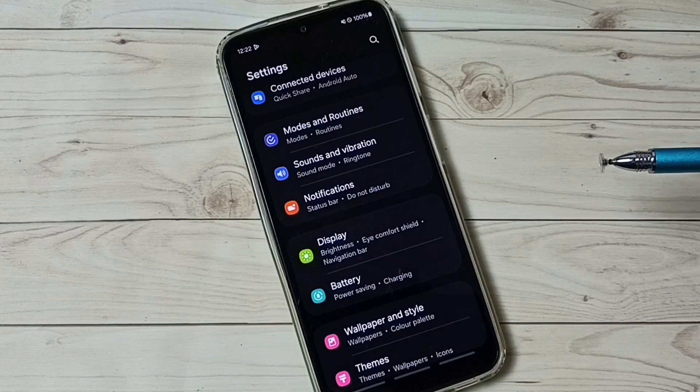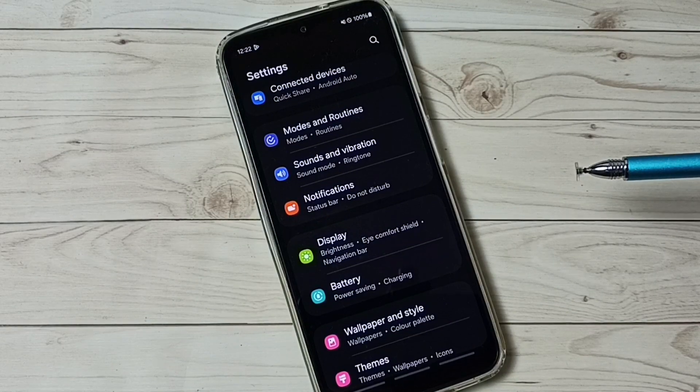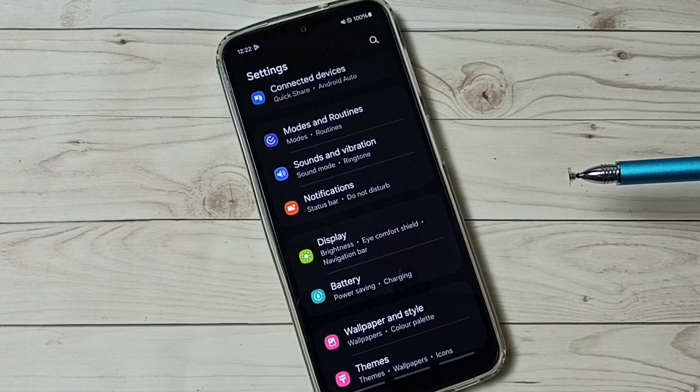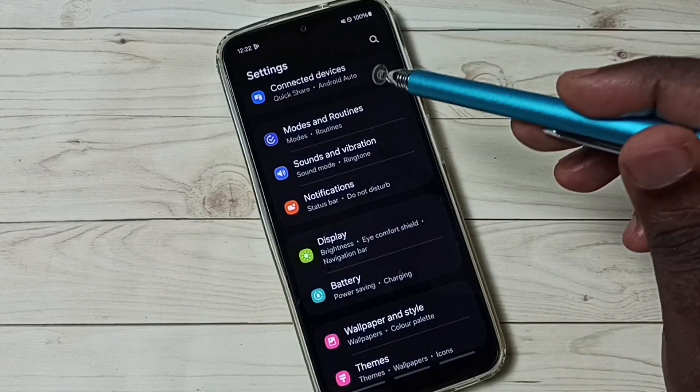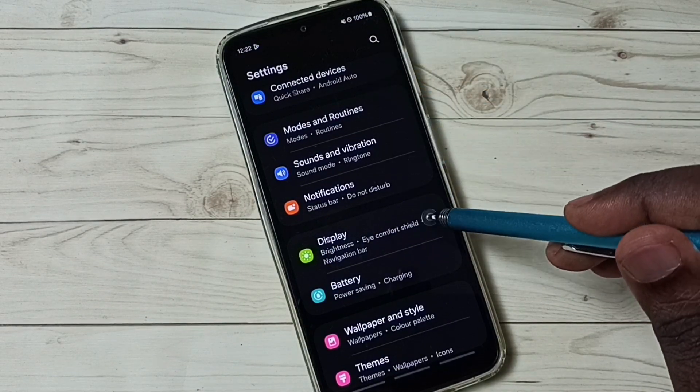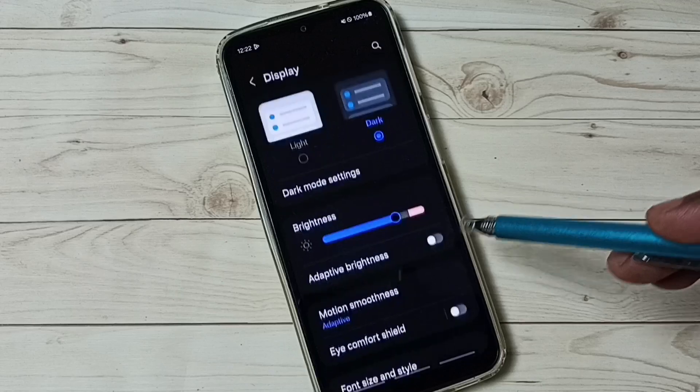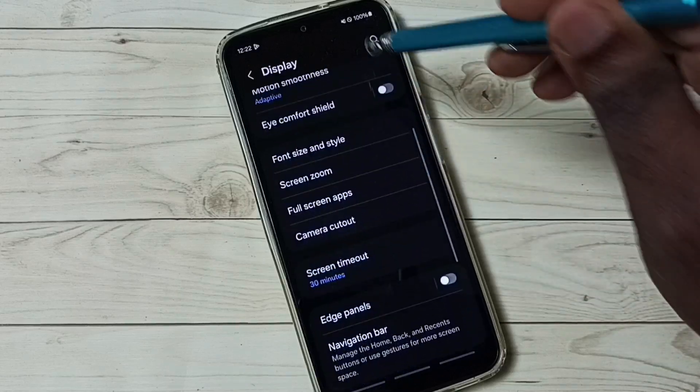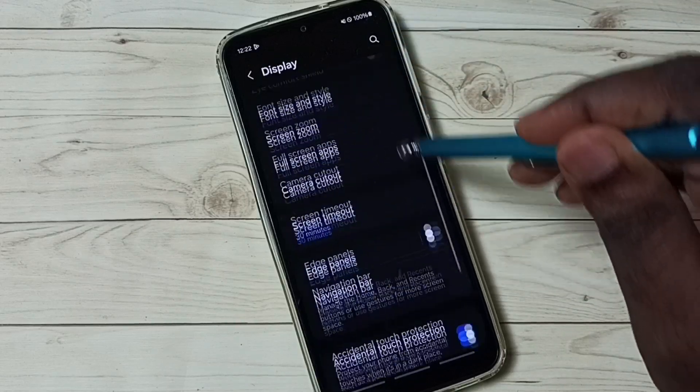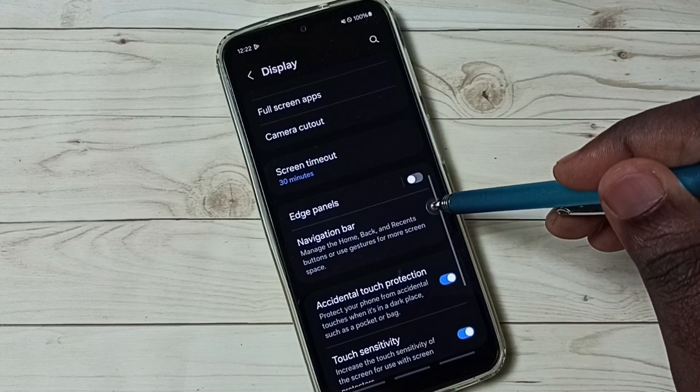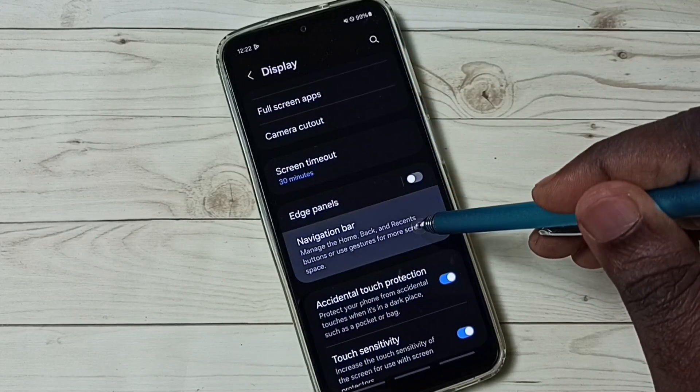So if you want to go back to navigation buttons, again go to settings, go to display, go to navigation bar.